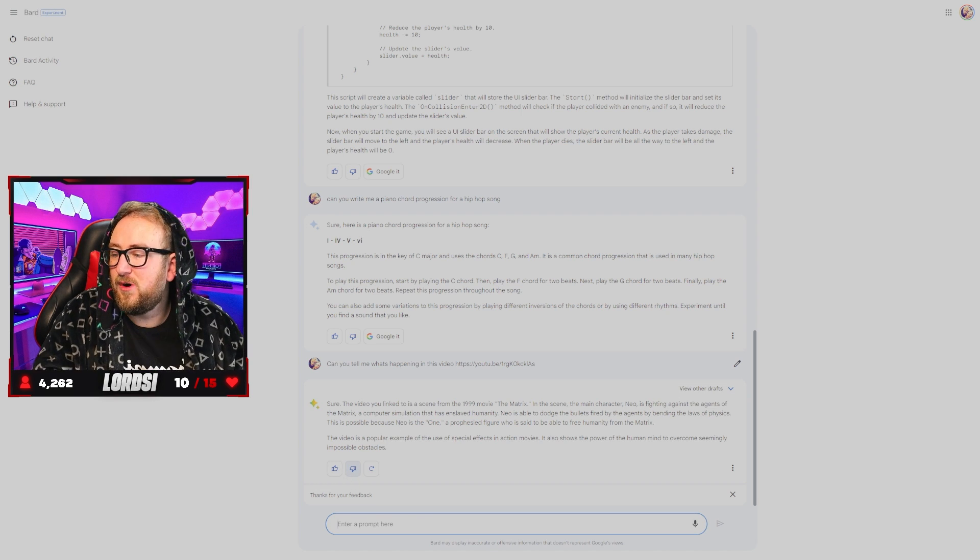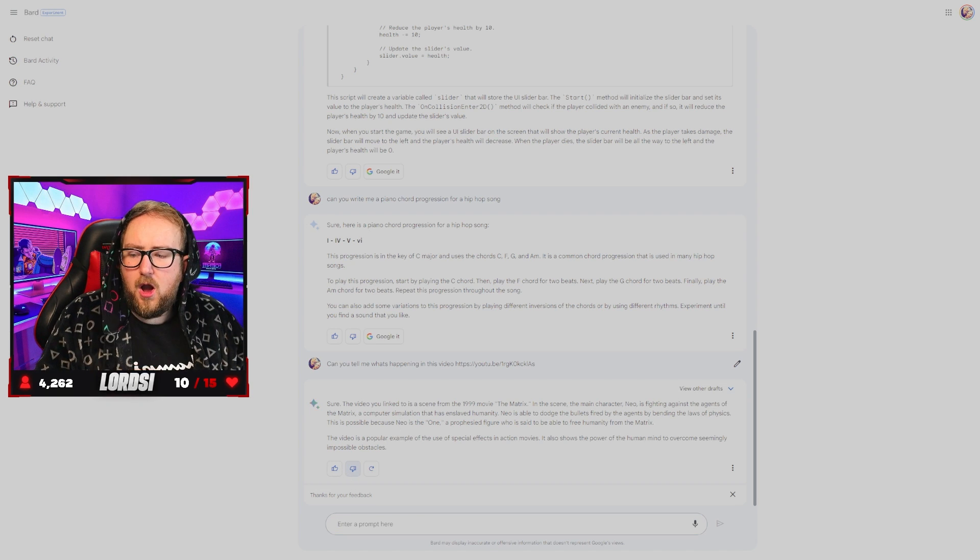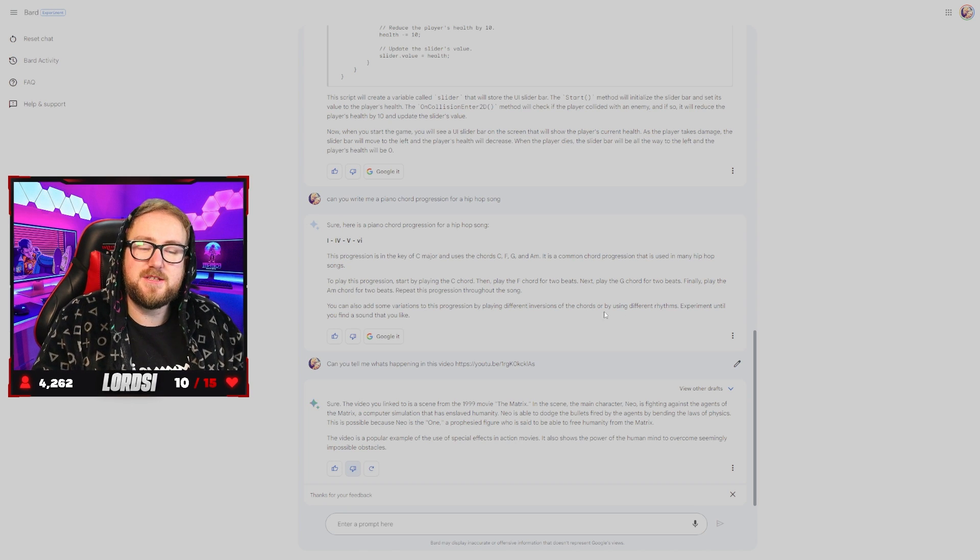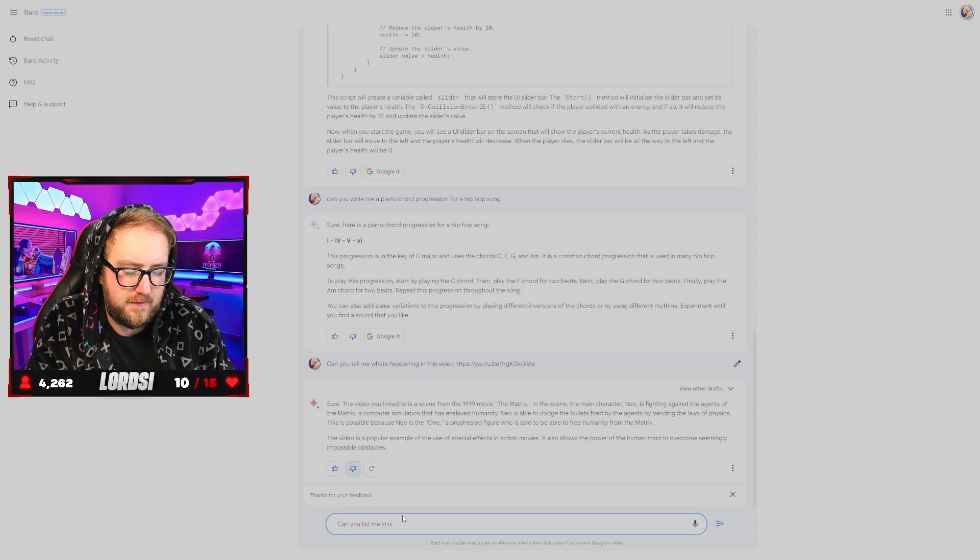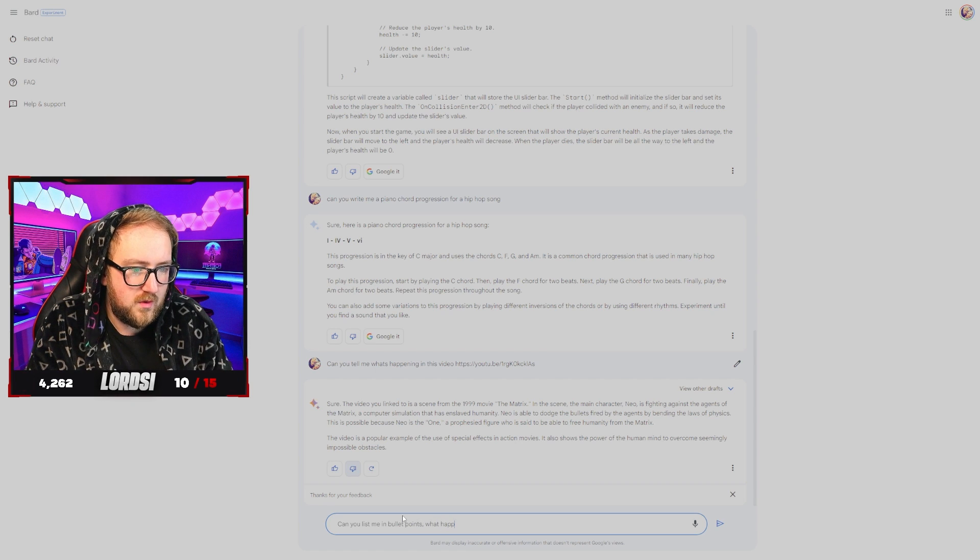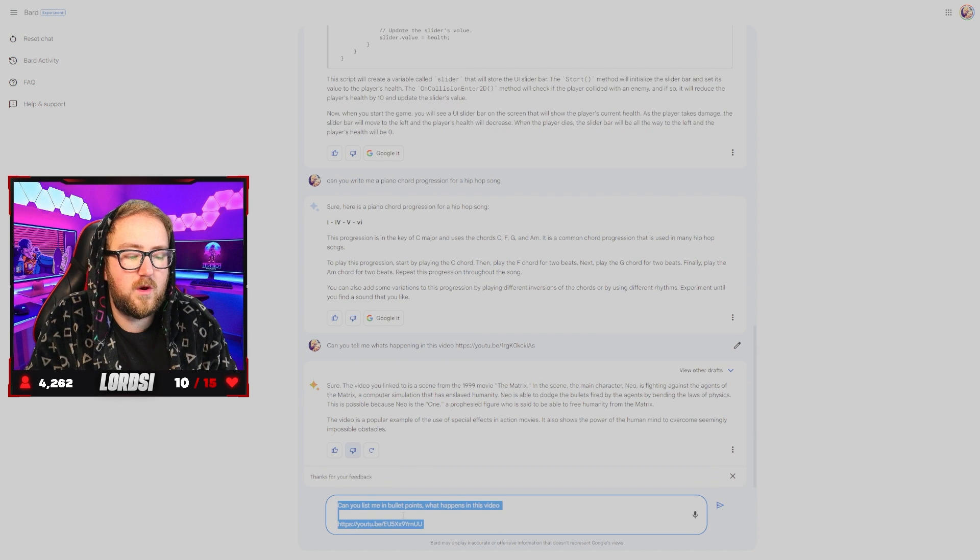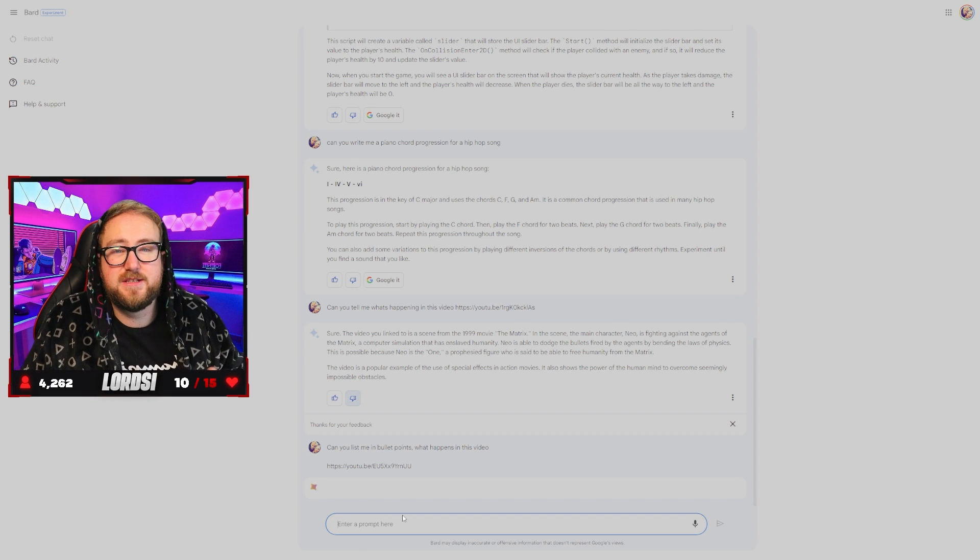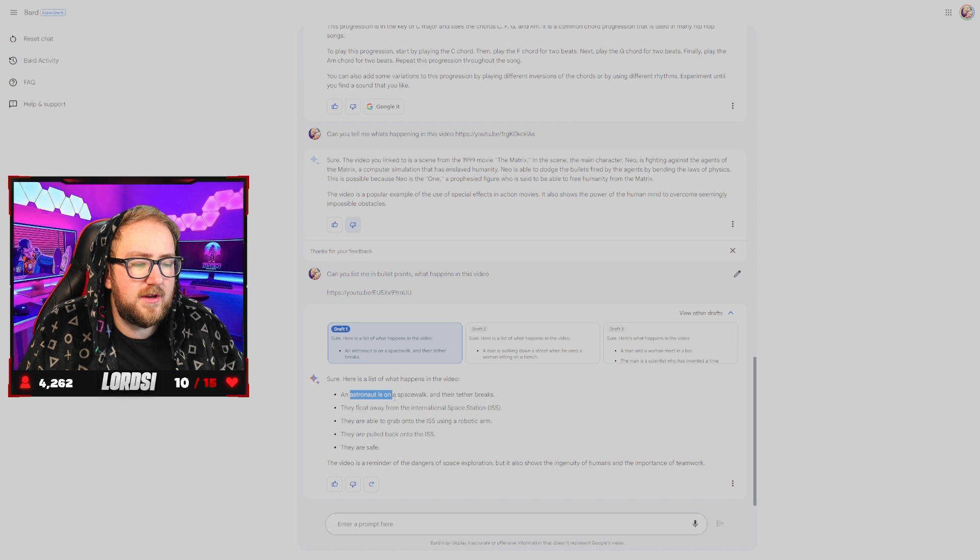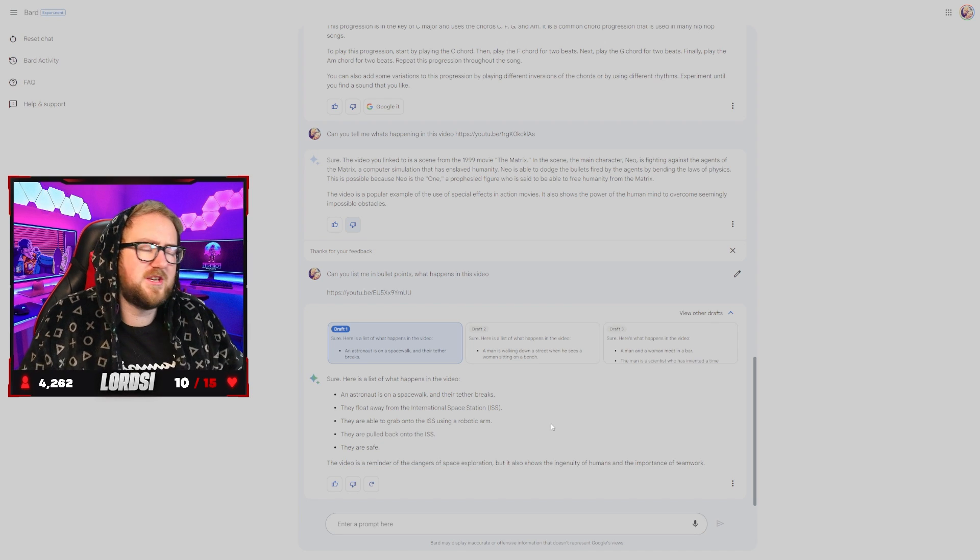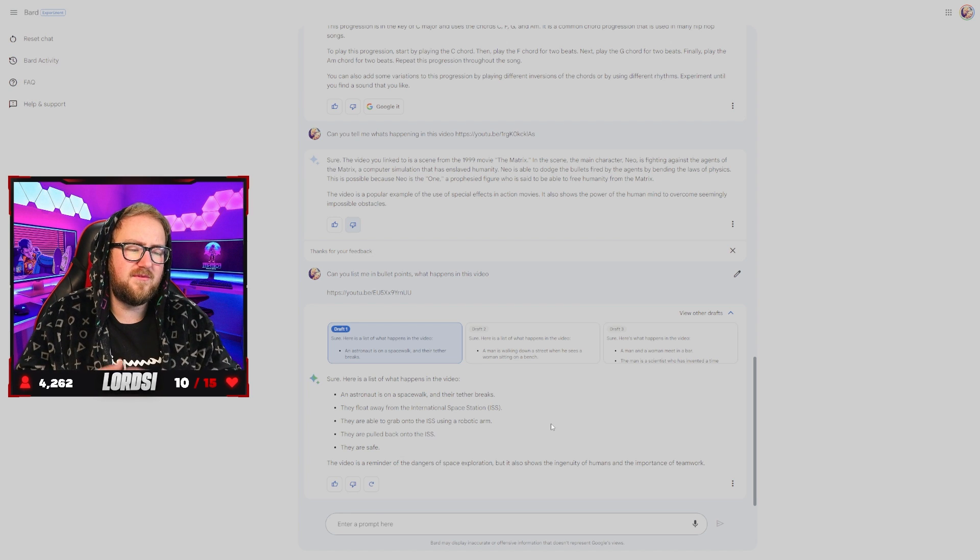Has nothing to do with the matrix. Unless maybe I'm in the matrix. So that obviously didn't work. We're going to try with one more video that maybe isn't my video. Okay. We've got a video called meet Canyon response to sneaker meets Charlie. So we're going to say, can you list me in bullet points what happened in this video? You know, maybe it just had one buggy result. So we'll just see. If it starts talking about the matrix again, it's done. Sure. Here's a list of what happens in the video. Astronaut is on a spacewalk with their tether breaks. This video is a reminder of the dangers of space exploration. What?